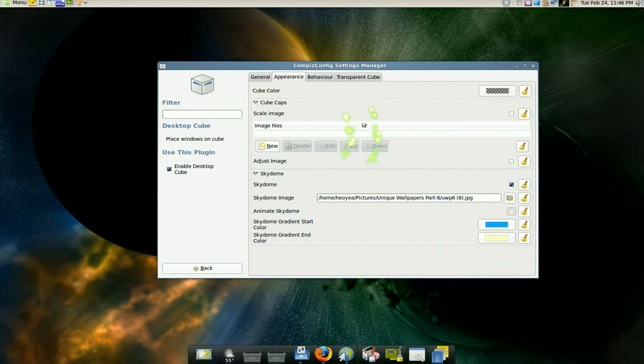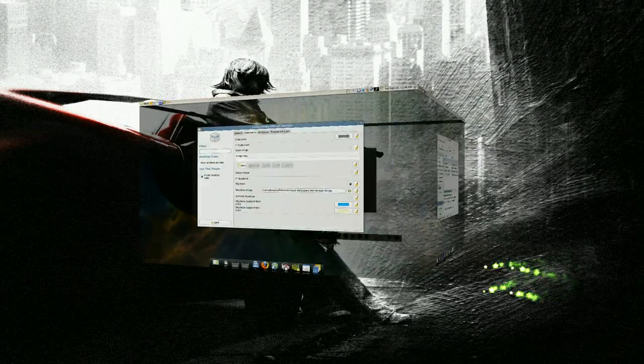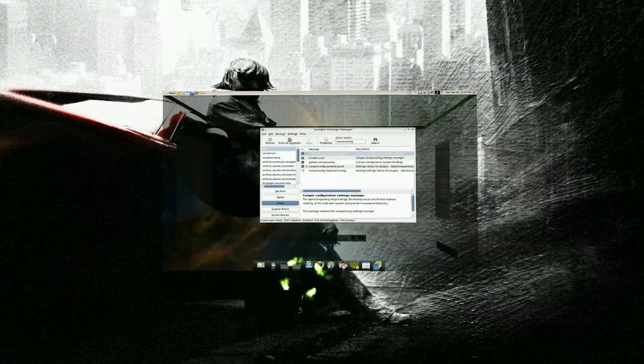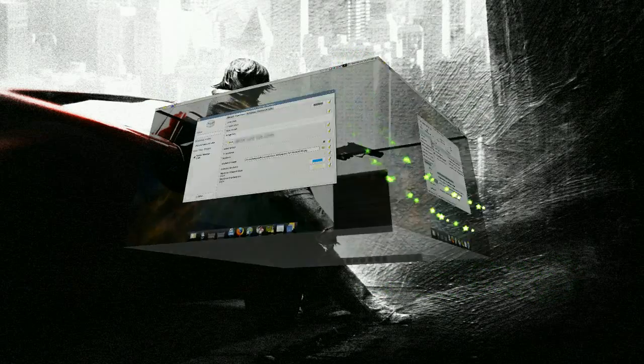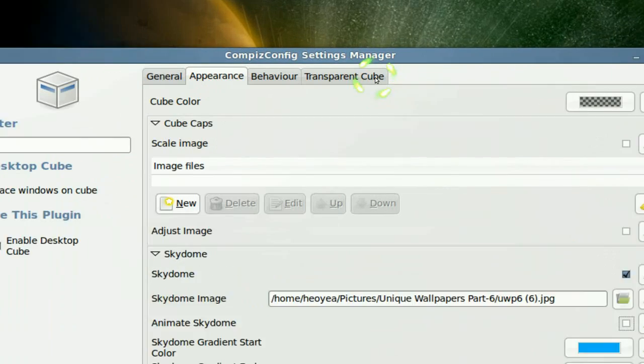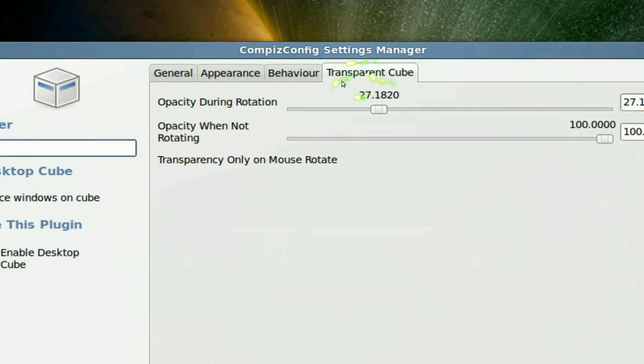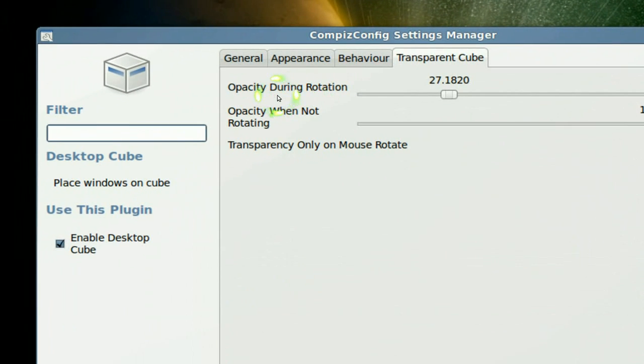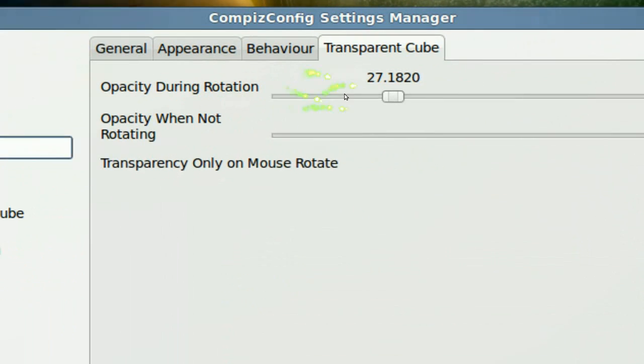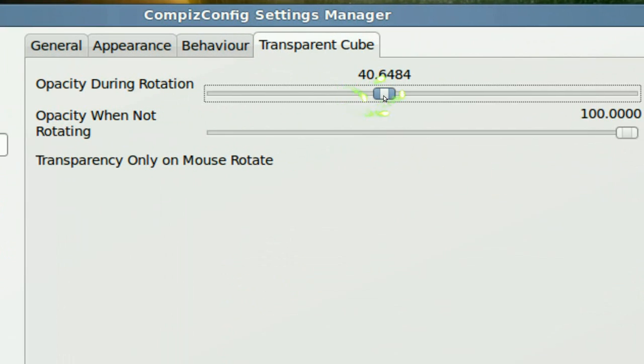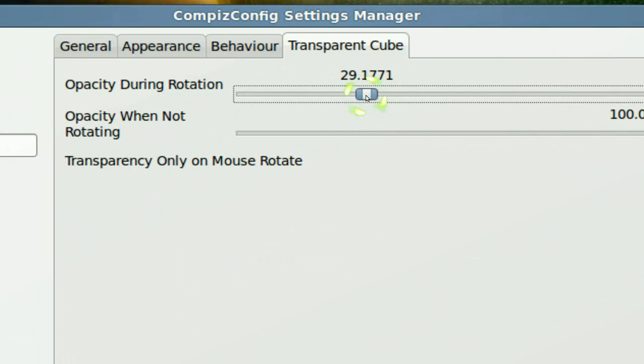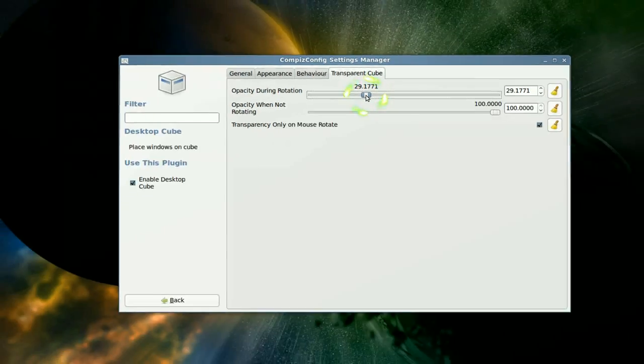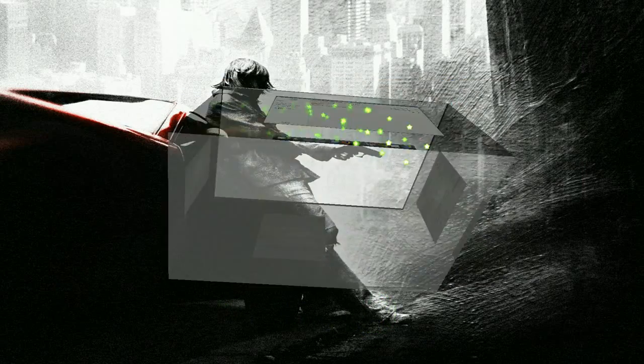So that's how you do that one. Now you want transparency like, you see my shade is transparent right, I can see through it. You go to the transparency in the cube here and you set the opacity during rotation and select whatever number you want. It's up to you. You can see through it now.